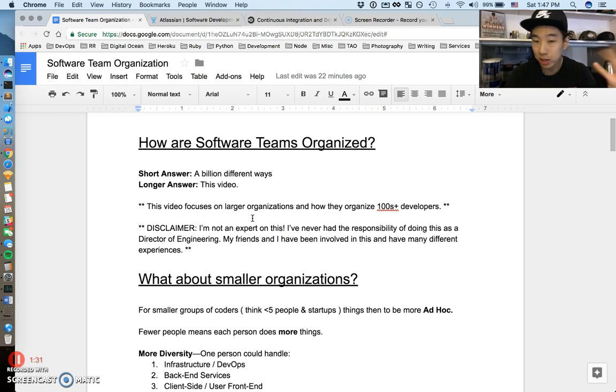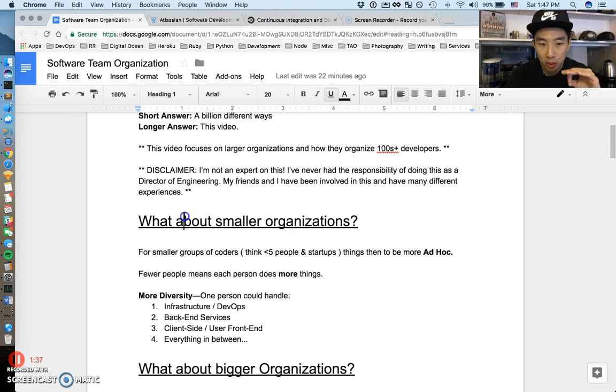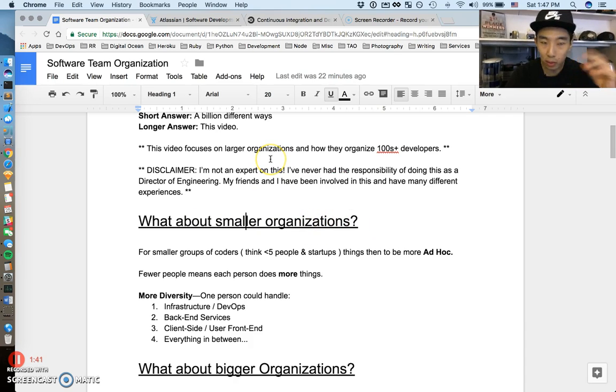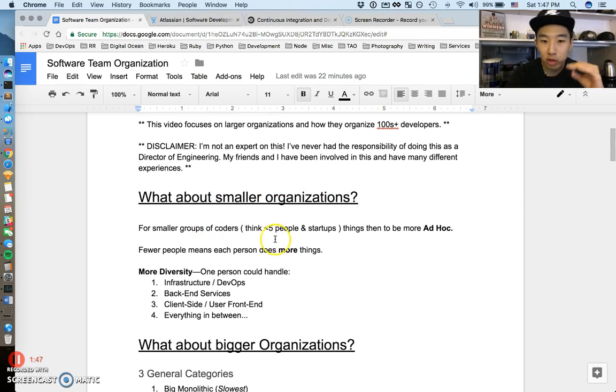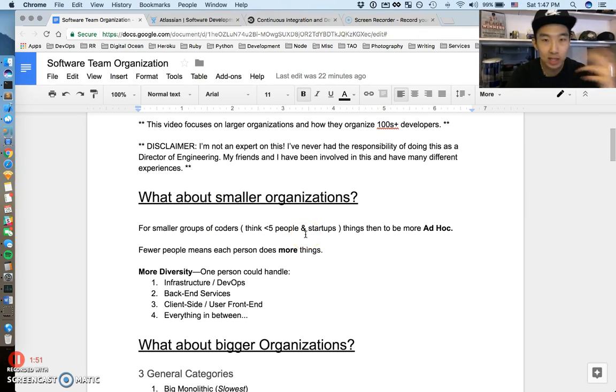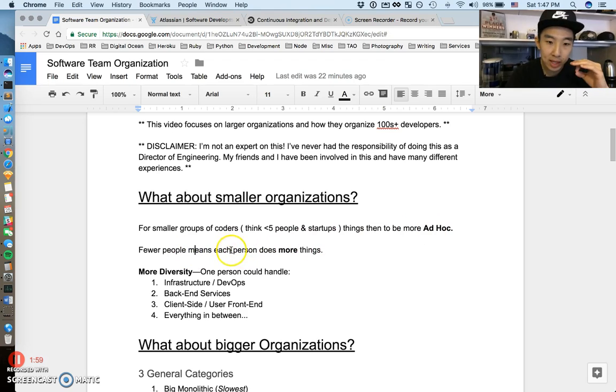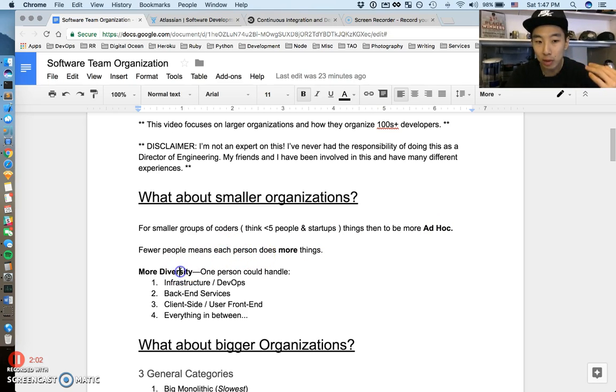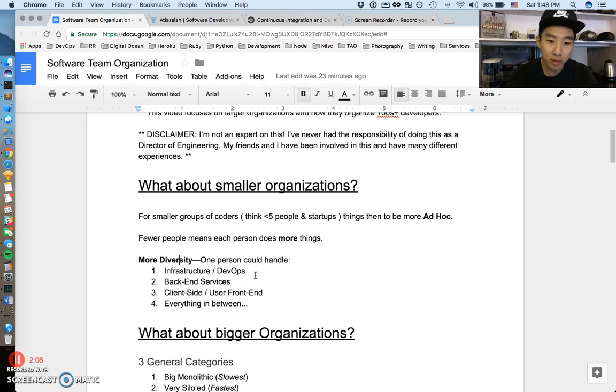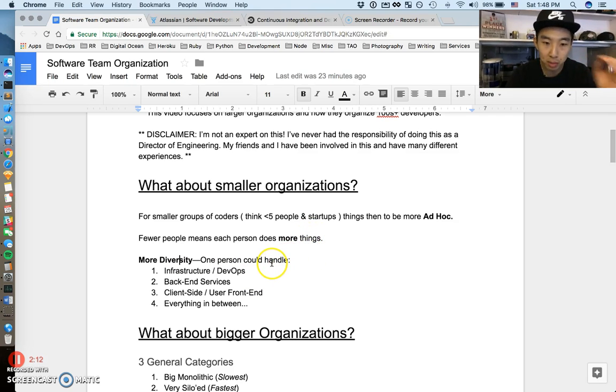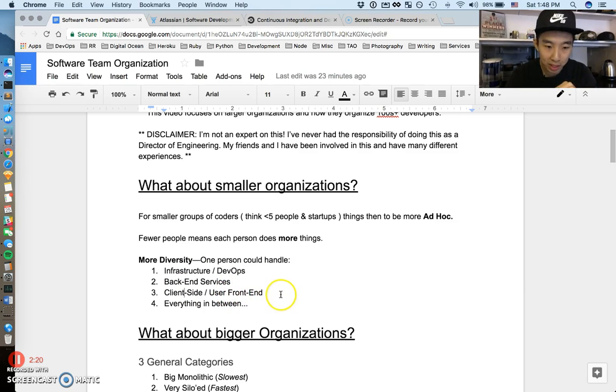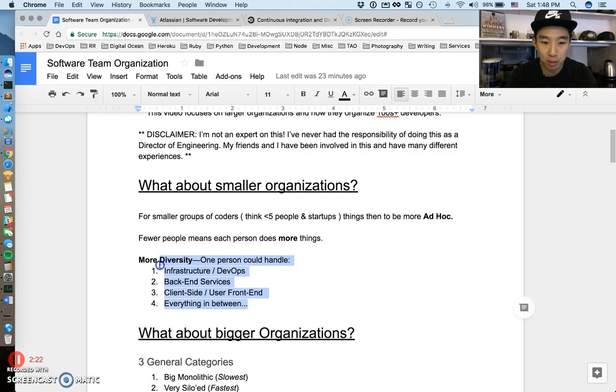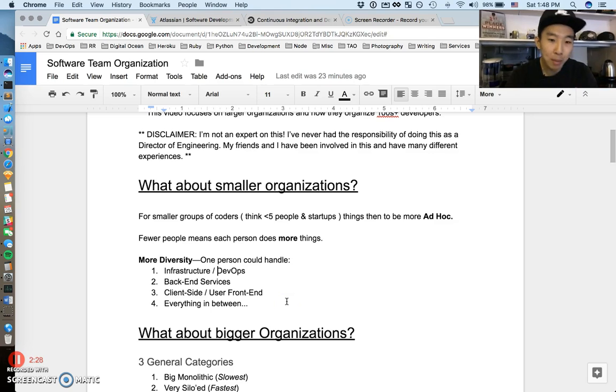Before we get deep into it, let's talk about smaller organizations. For smaller groups of coders, think less than five people, less than ten people, and think startups. Things tend to be more ad hoc. There are fewer people which means each person does more things and more diverse things. One example: there could be one person handling infrastructure, DevOps, backend services, client-side code, user front-end applications, and everything in between.